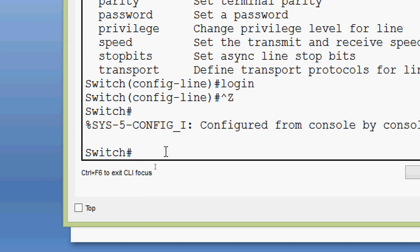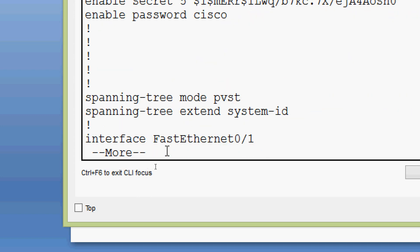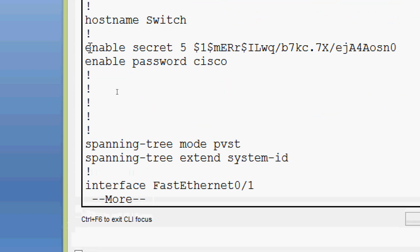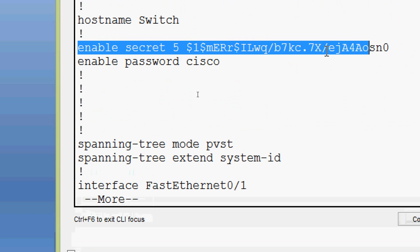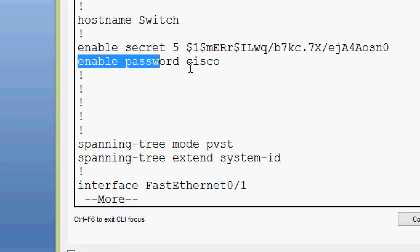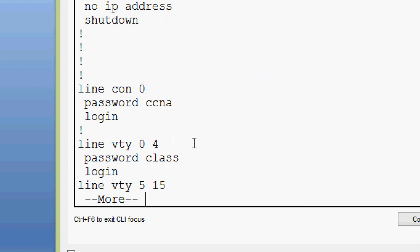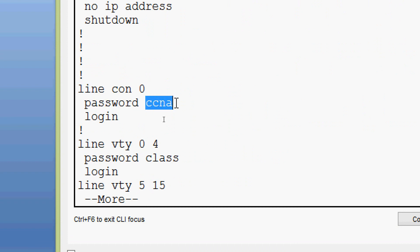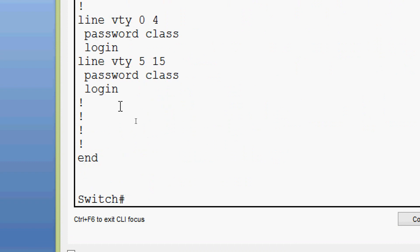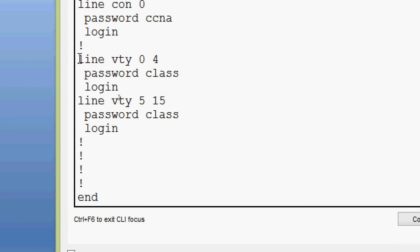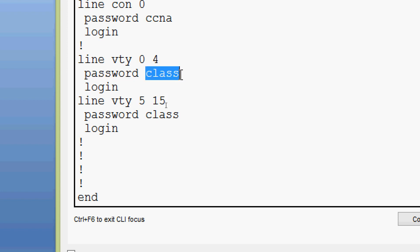Now we will verify our passwords with 'show running-config'. Here we can see 'enable secret' with the encrypted password, and 'enable password' in plain text. Coming down, we can see 'line console 0' with password 'ccna' in plain text. For 'line vty 0 4' and '5 15', the password is 'class', also in plain text.